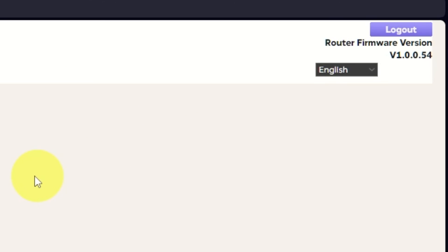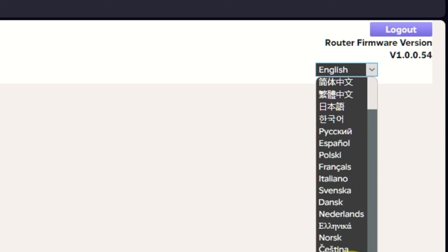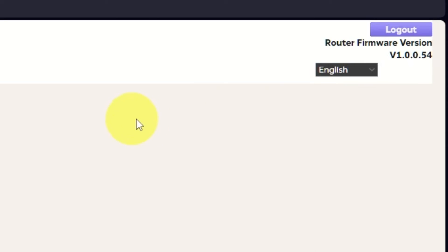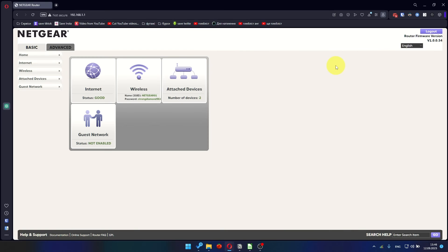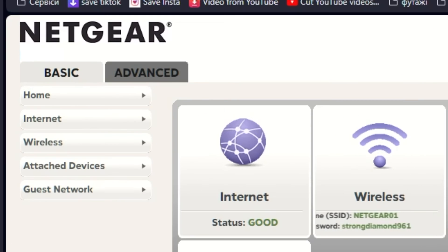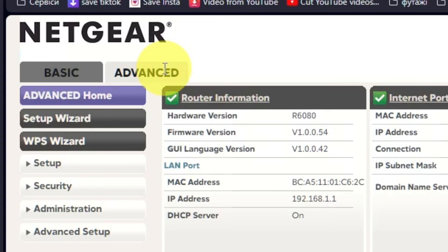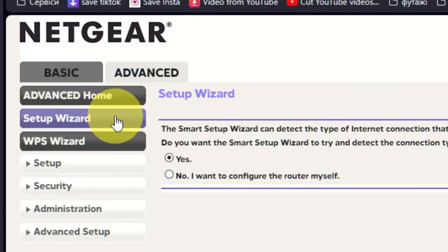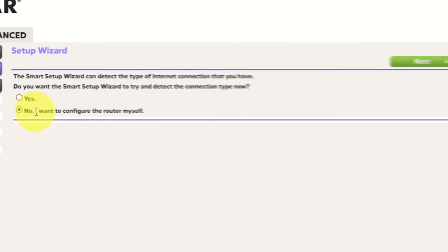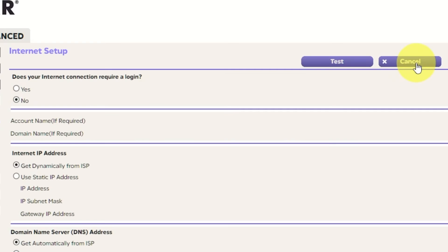In the upper right corner, you can change the language of the router's web interface. To get the internet, go to Advanced, Setup Wizard. Press No, I want to configure the router myself. Then press Next button.